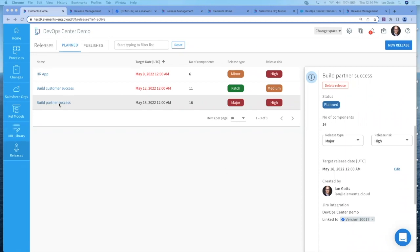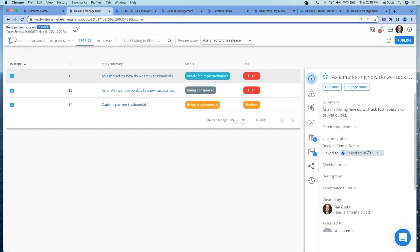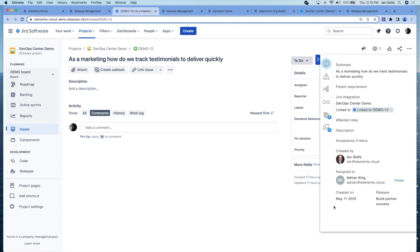If I go into this release, you can see this release has three different user stories associated with it. As marketing, how do we track testimonials? If I look at the top one there, that's user story number 16. You can see that it's linked to a Jira story. If I click on that, it will open up Jira. And there is the story in Jira. That right panel, which you saw inside Elements, is now visible inside Jira.